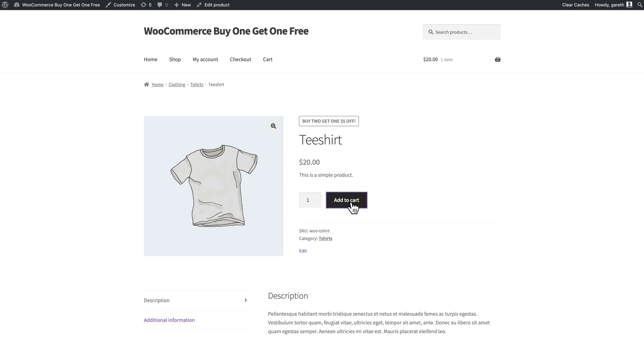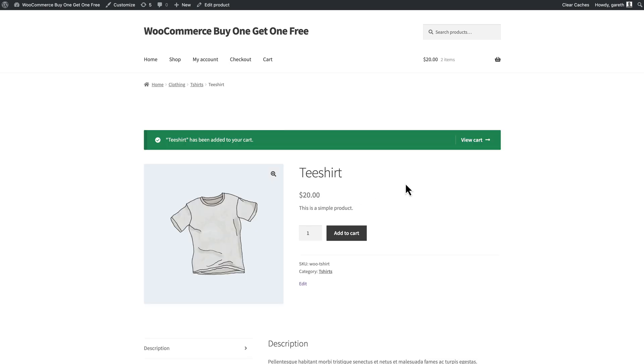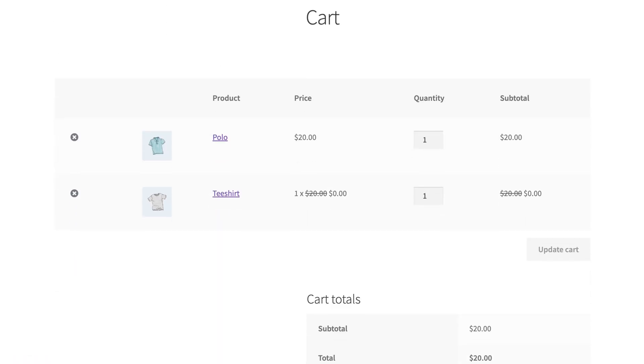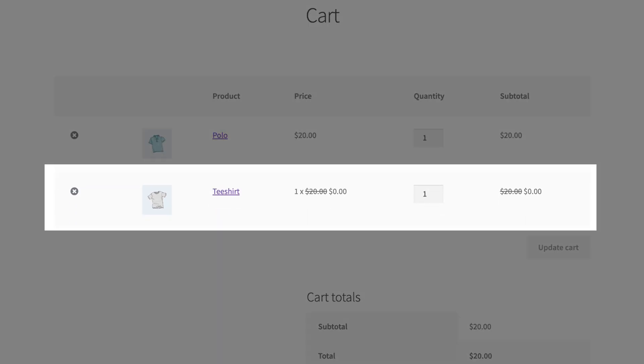You can tweak that in the same way as before. For example, you can offer 50% off a t-shirt when the user buys a polo shirt.